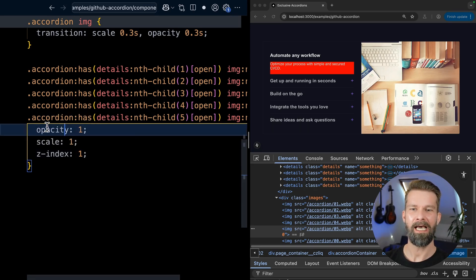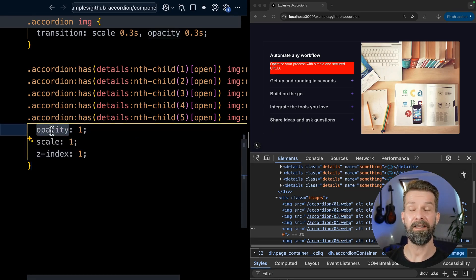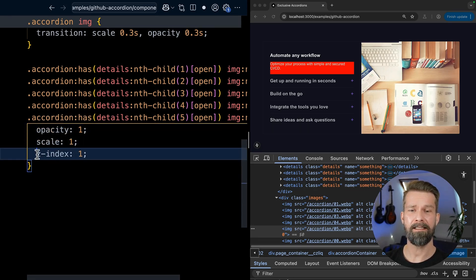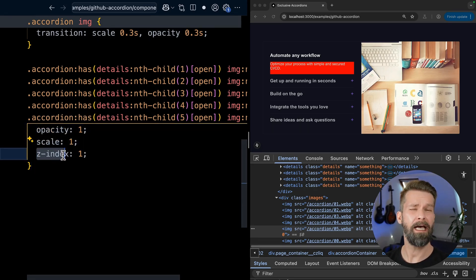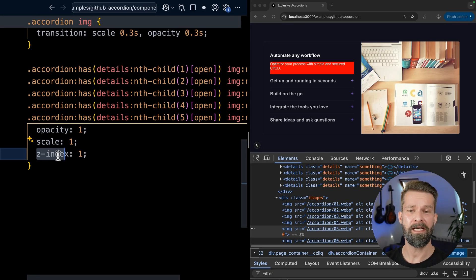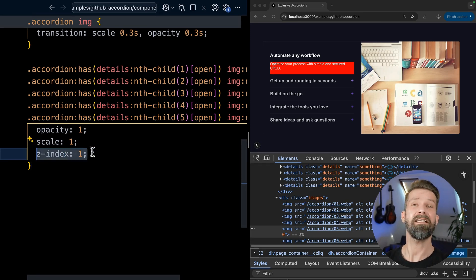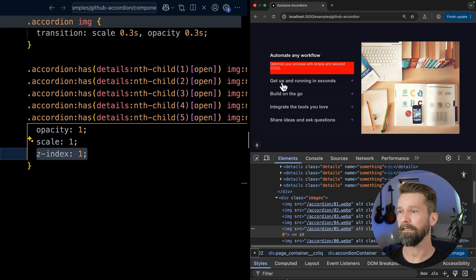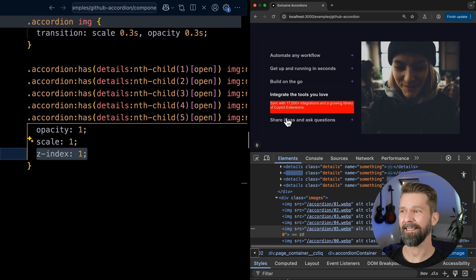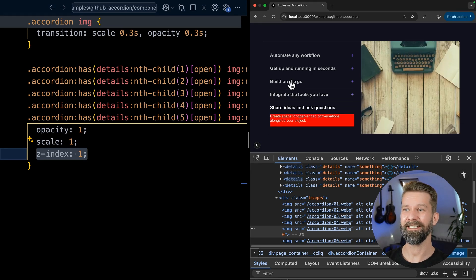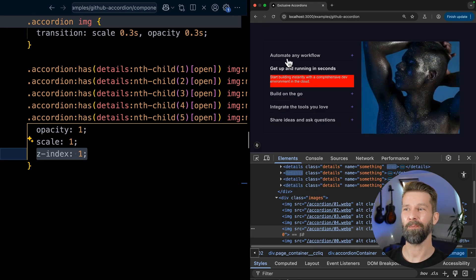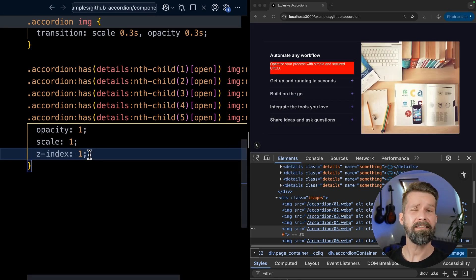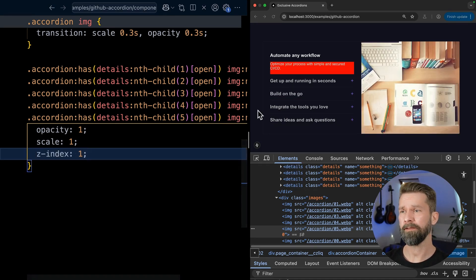And we will say, thank you very much. We will say that the opacity should be one, the scale should be one, and the z-index, because they are all absolutely positioned, should be on top. So let's see if this works. So let's open and close some things. And I think this already looks pretty good to me.